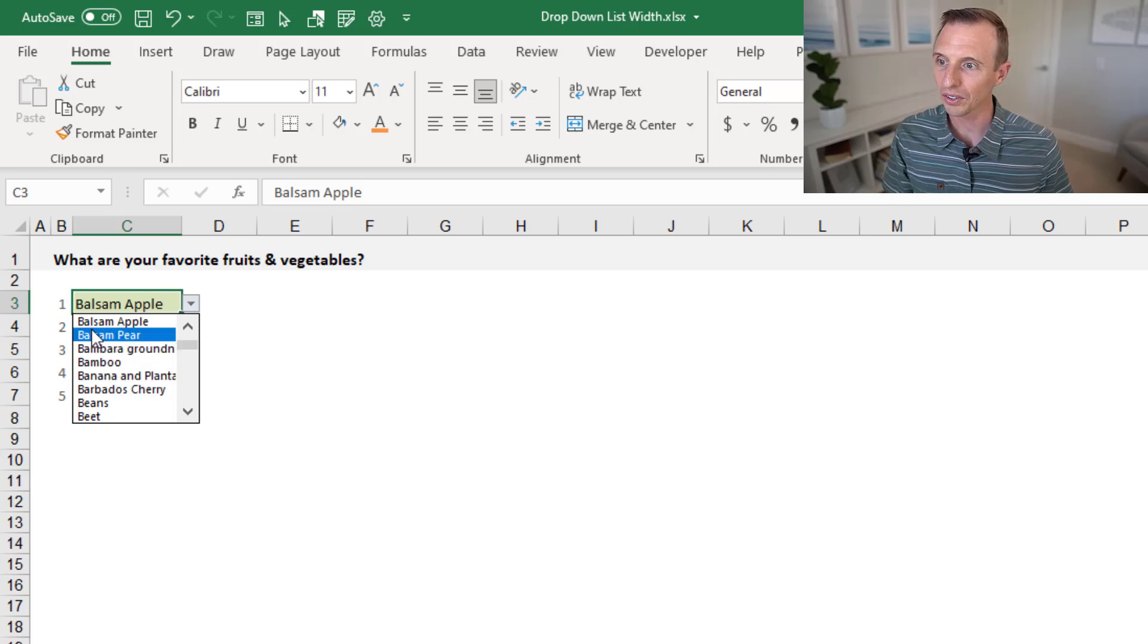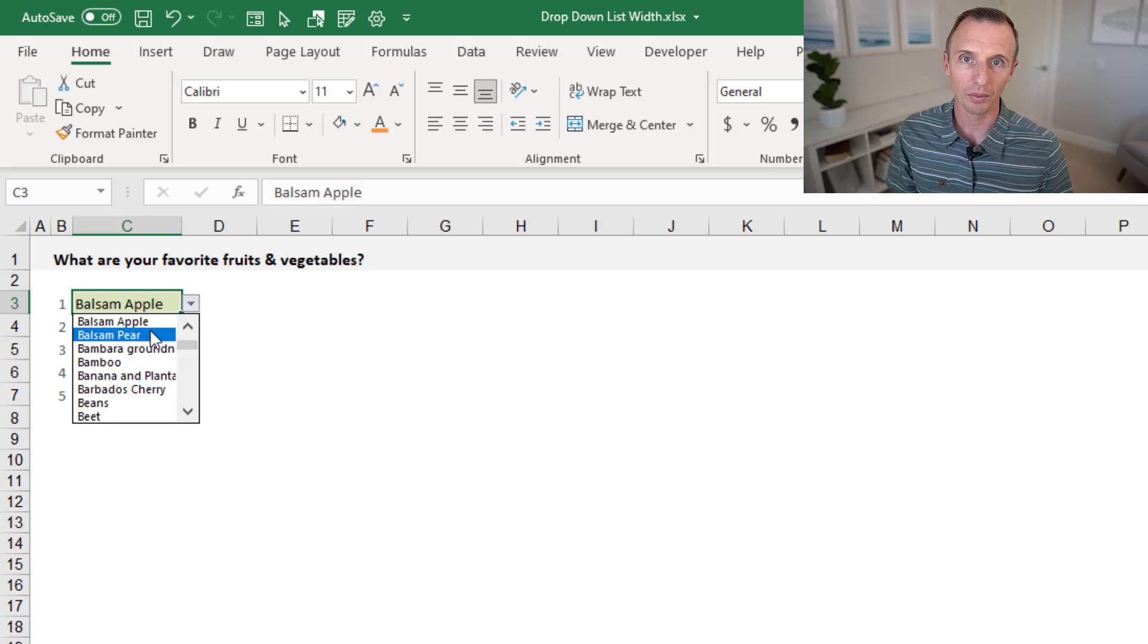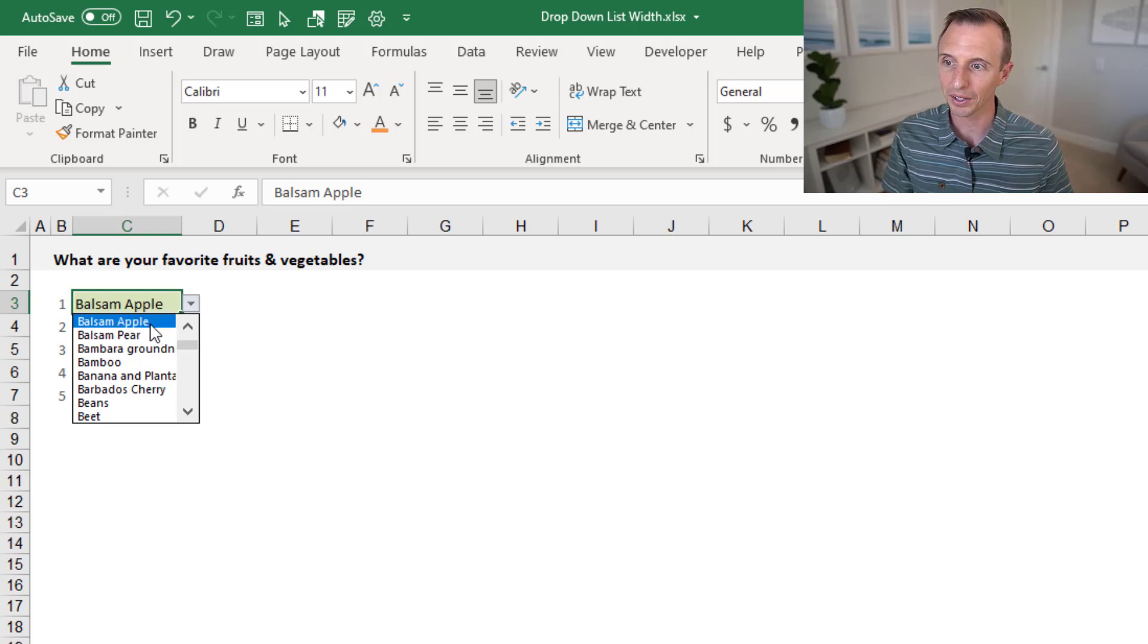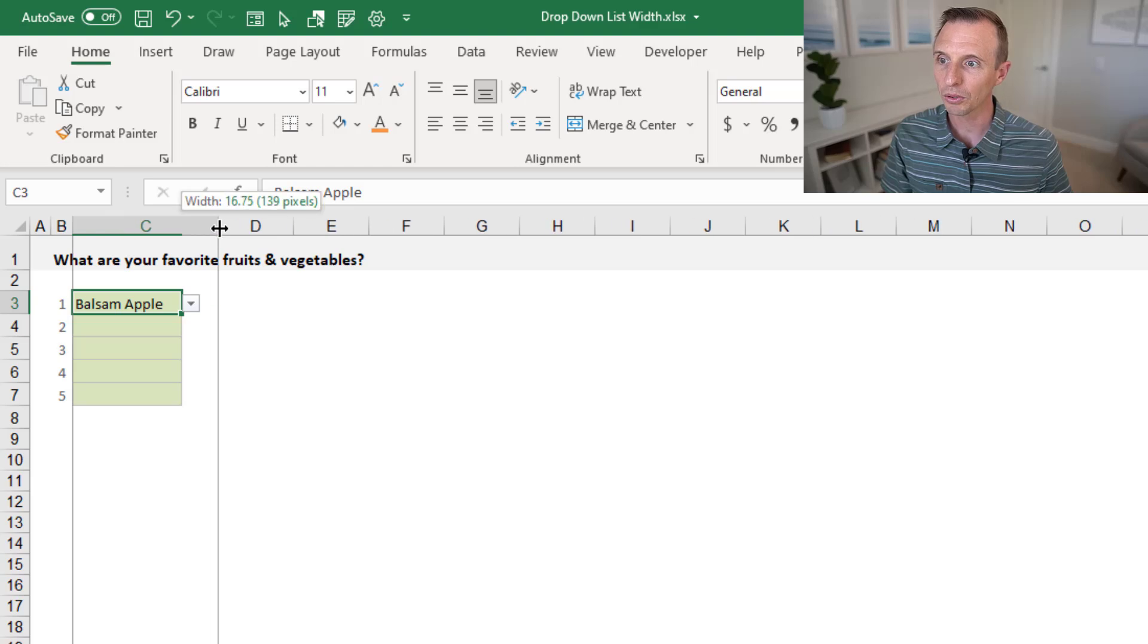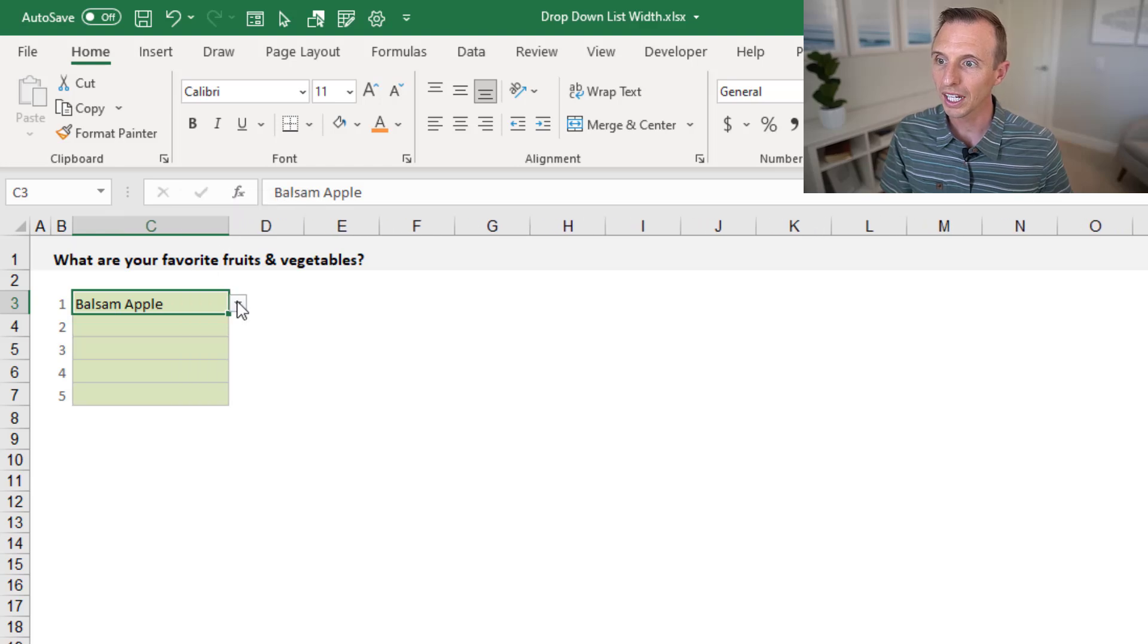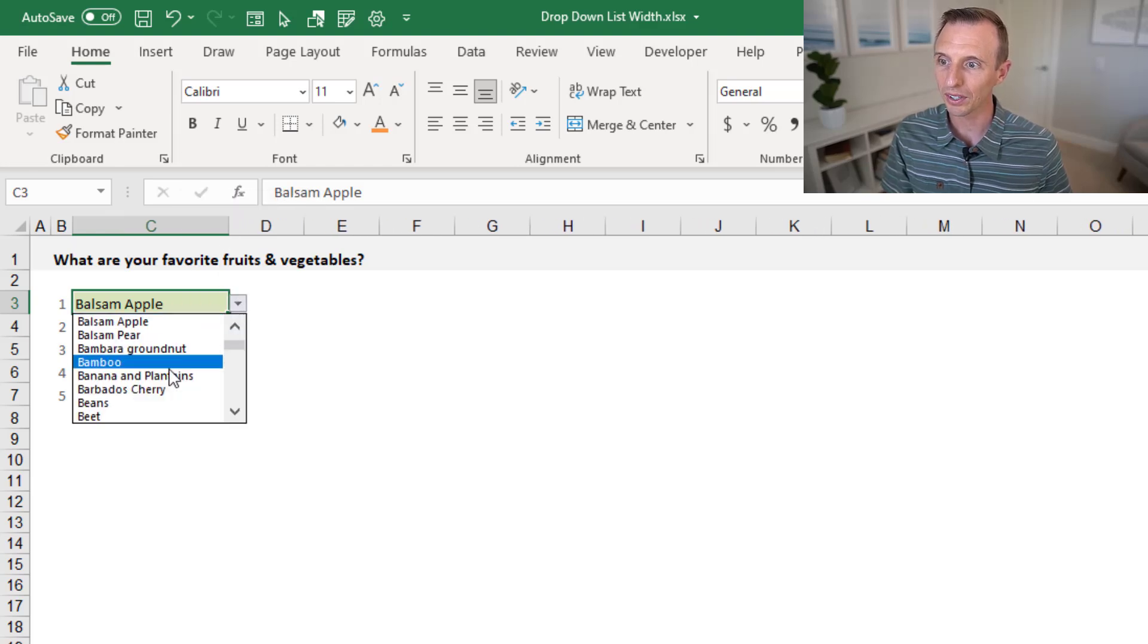The way to do that is to make the cell wider. This list here, the width of it, is basically dependent on the width of the cell that the data validation or drop-down list is in. So we just make column C wider, and then click the drop-down. We can see that we can now see all of these items here.